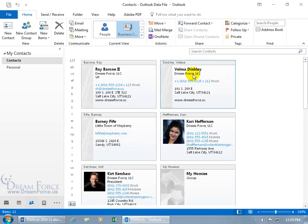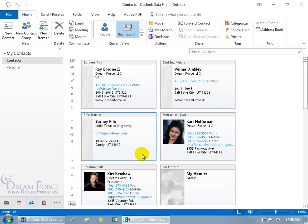Let's go ahead and scroll up and find Velma Dinkley. Okay, there we go. That makes sense because it's sorted by last name comma first, so it goes from the B's for Barone, D to Dinkley, and then F, H, K, it all looks good.